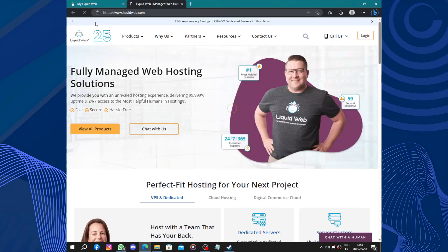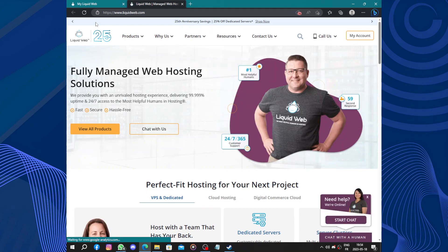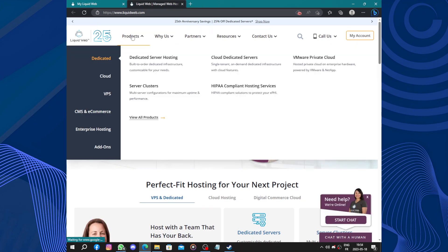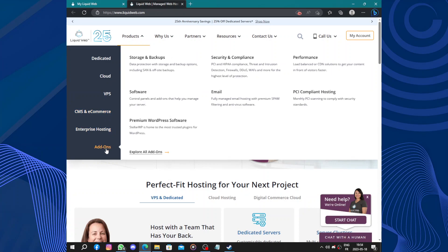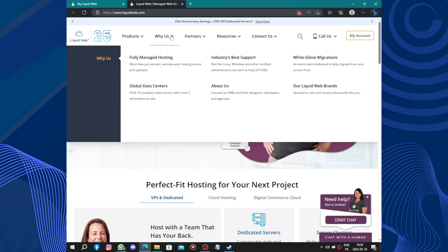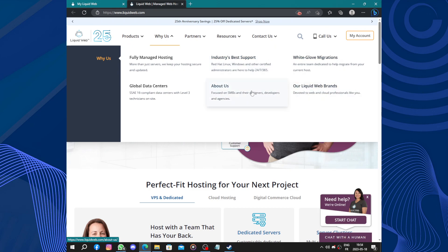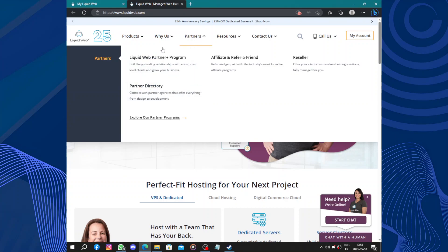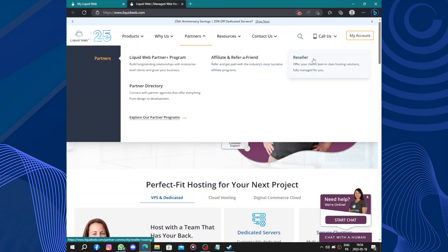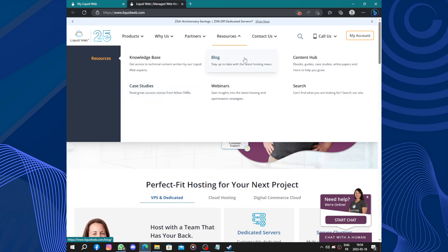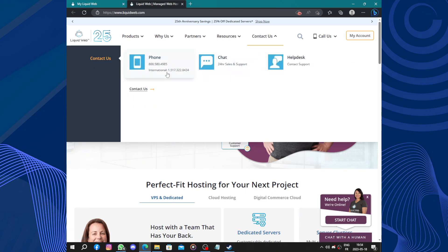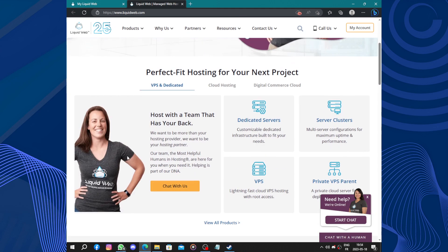So let's go back and navigate. We have products: dedicated server hosting, cloud dedicated servers, cloud VPS, CMS and e-commerce, enterprise hosting. Why us: fully managed hosting, industry's best support, white glove migration. About us: global data center. We have partners, Liquid Web partner plus program, partner directory, affiliate and refer a friend, reseller. Resources: we have knowledge base, blog, country hub, search, webinars, case studies, contacts.